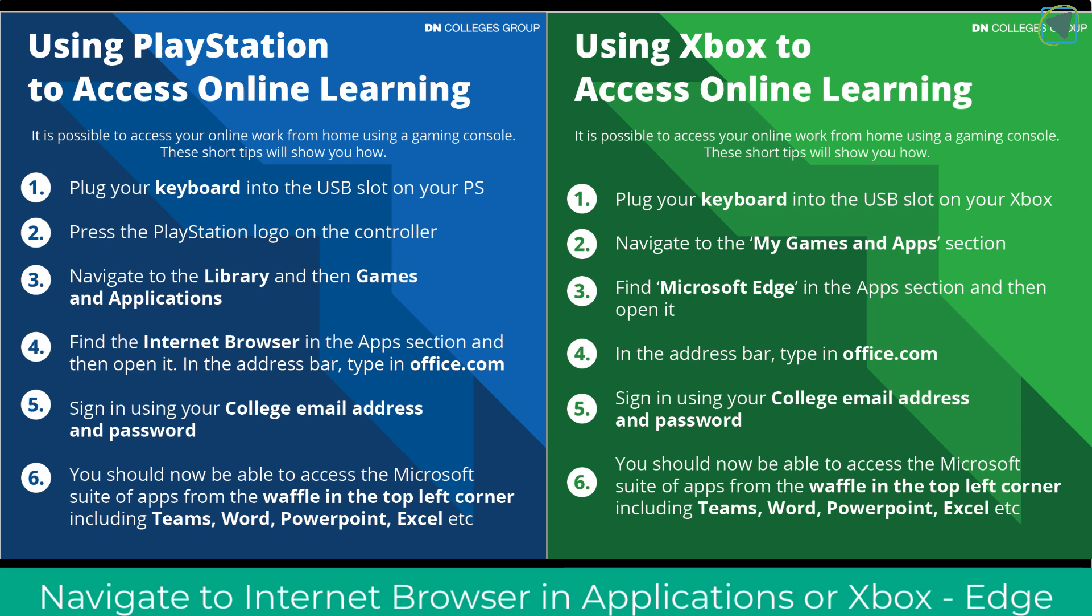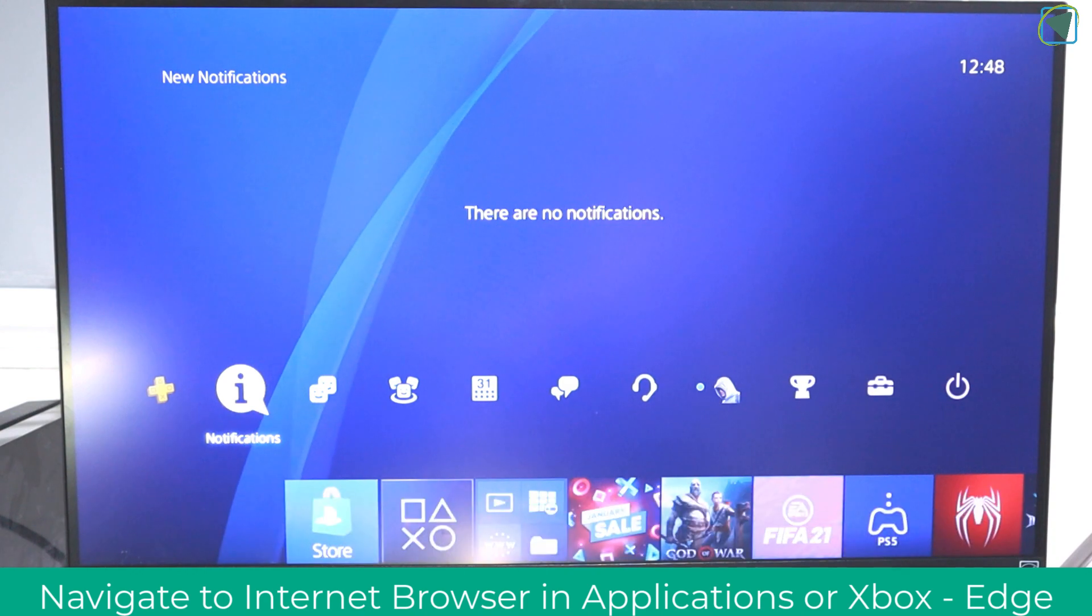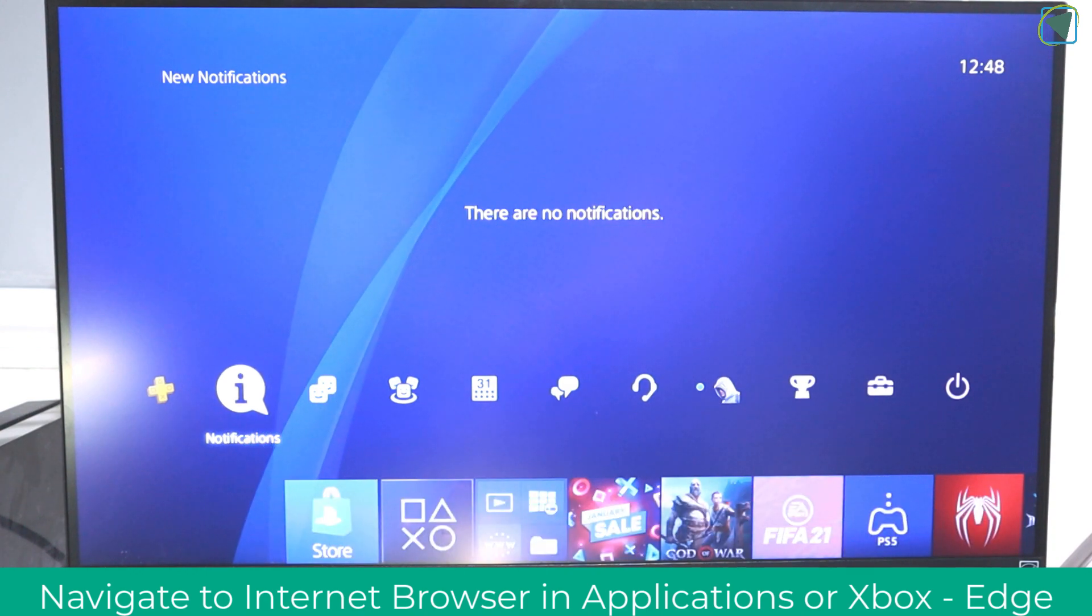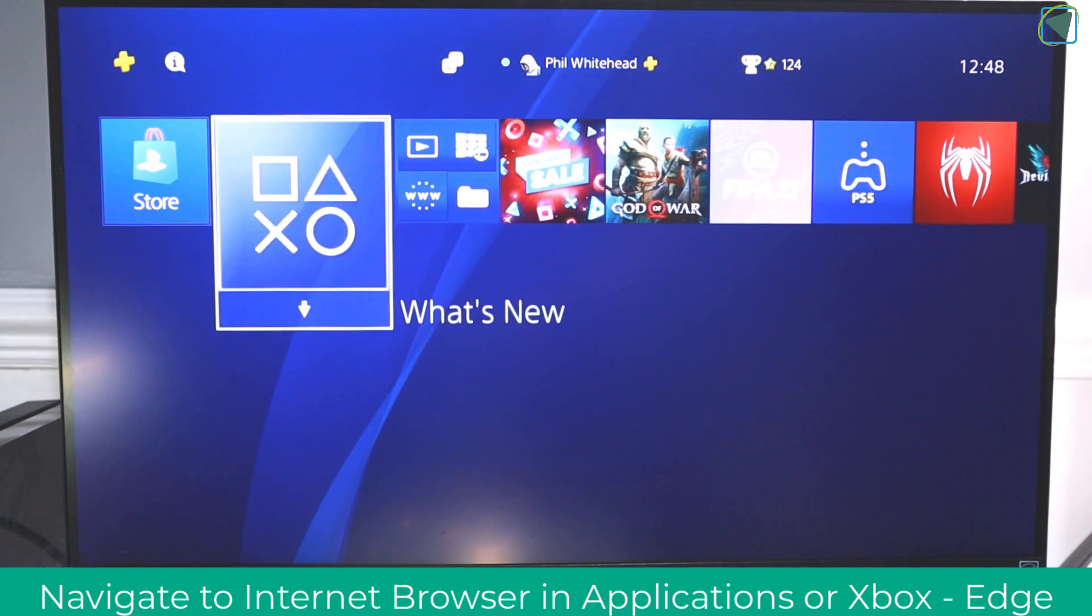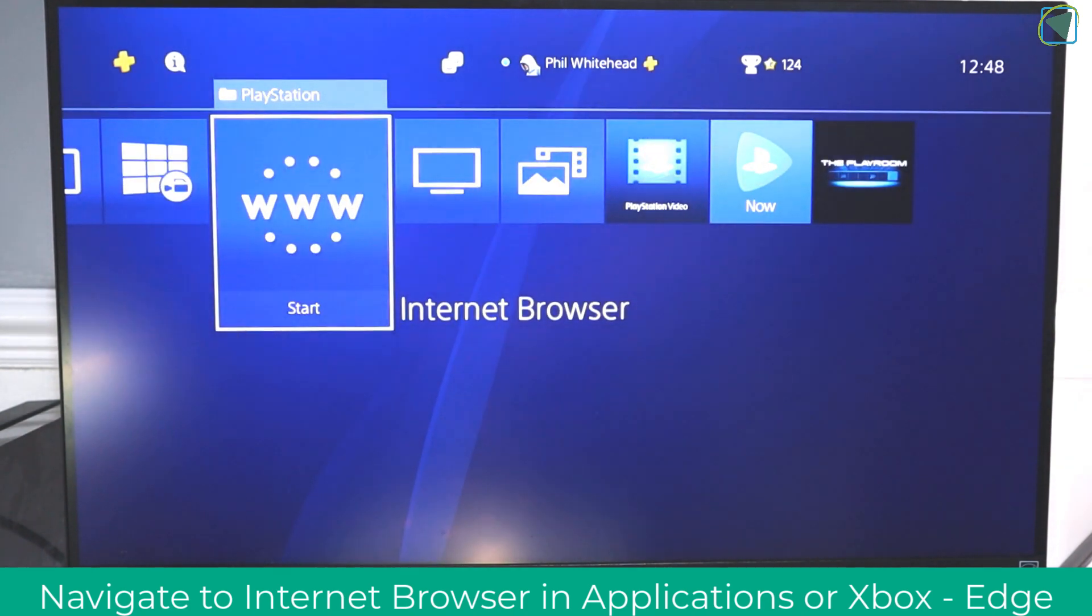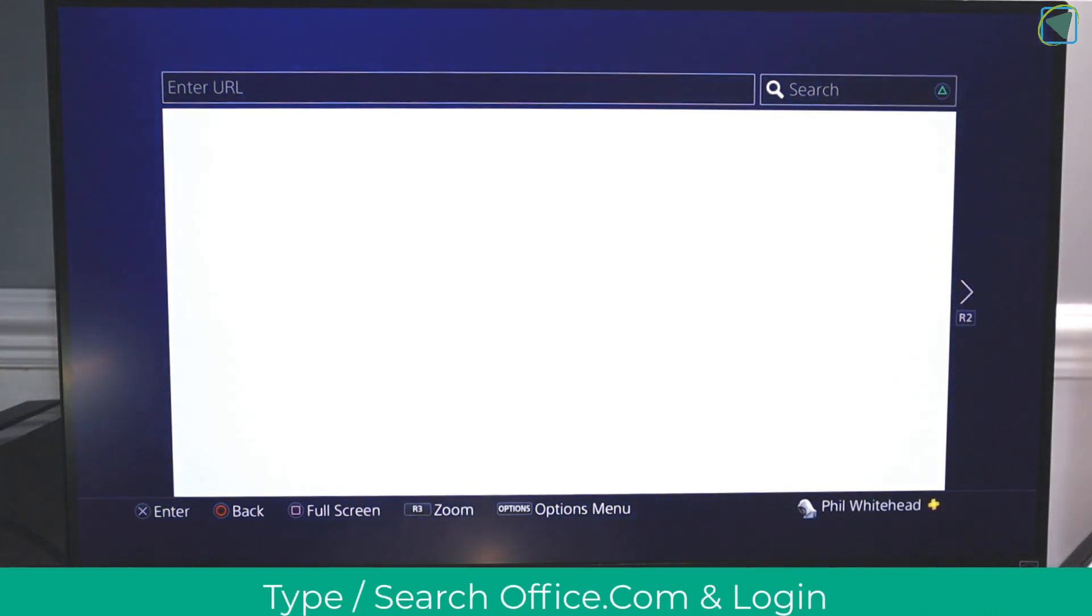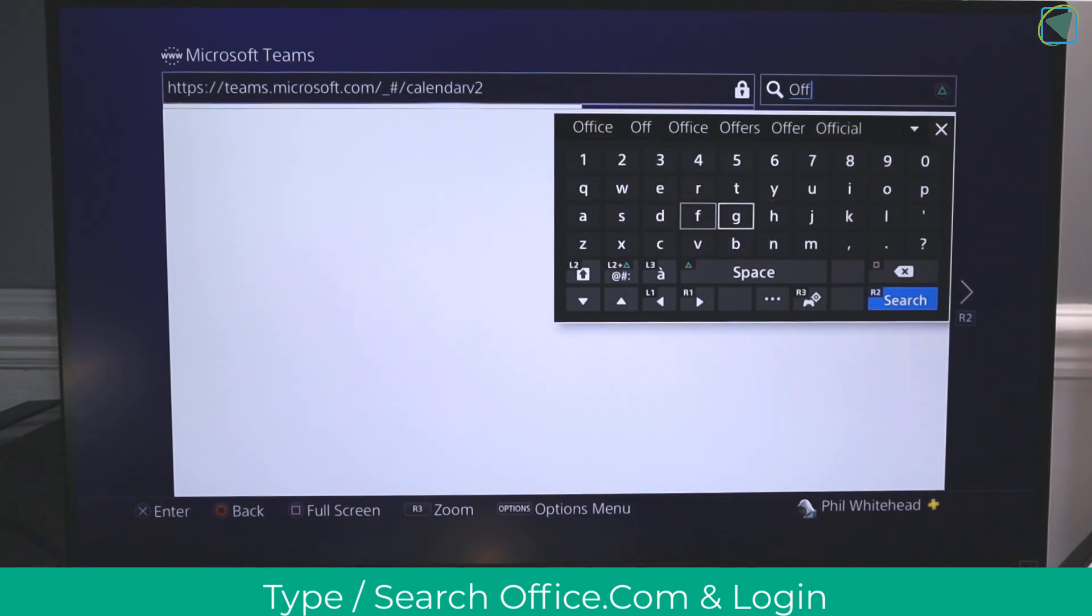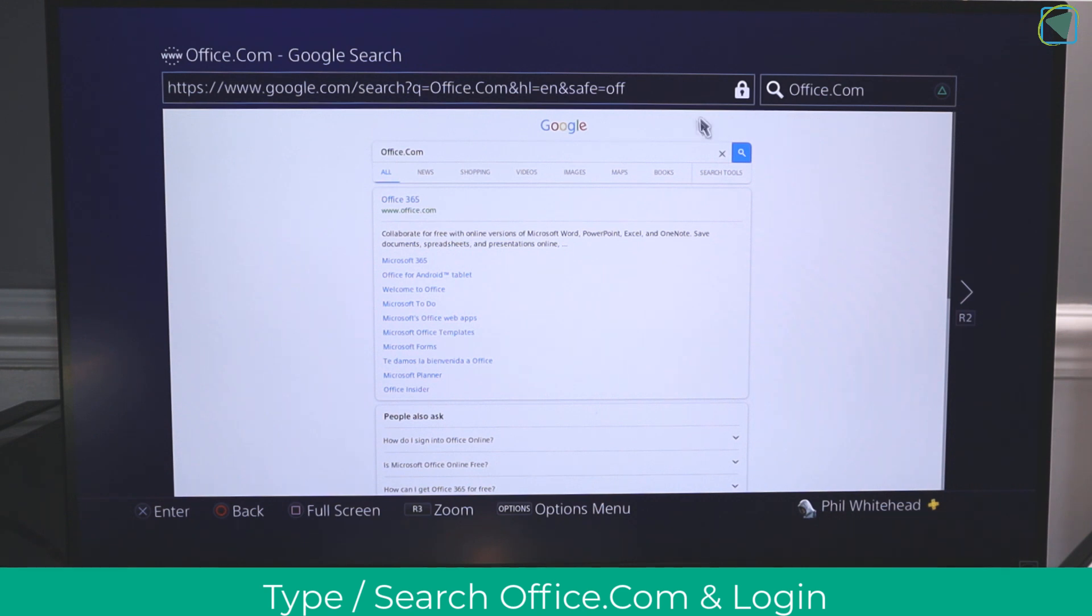So here you'll see I'm on my PlayStation, and what I can do is navigate to my applications folder or whatever folder I have put the internet browser in. When I click on this, it will open up a regular web browser, and then what I need to do is write in office.com into the search bar. You can press triangle to access this.